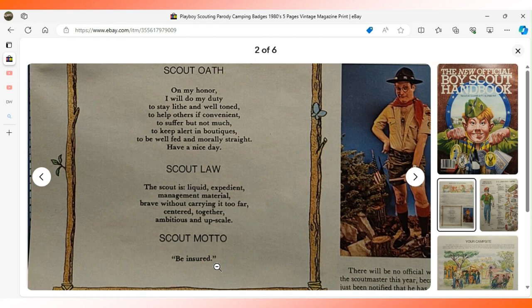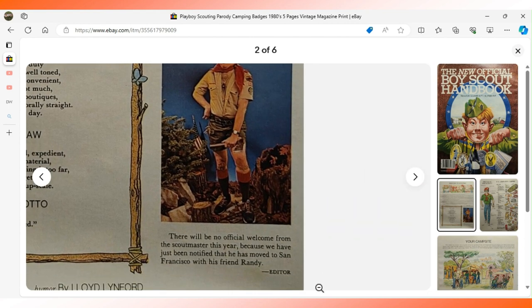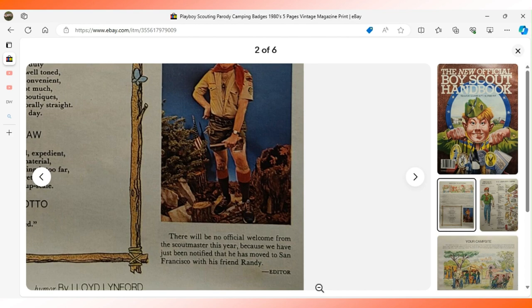The Scout motto says be insured. Over here on the side it says there will be no official welcome from the Scout Master this year because we have just been notified that he has moved to San Francisco with his friend Randy.